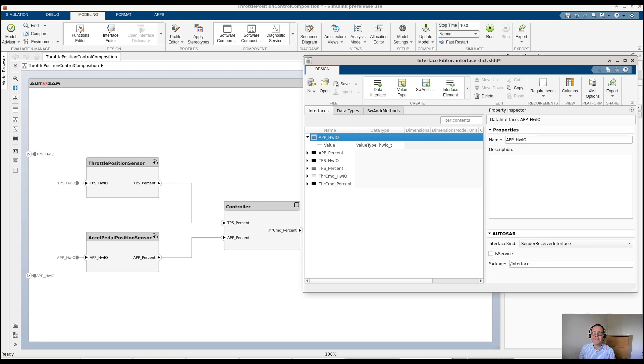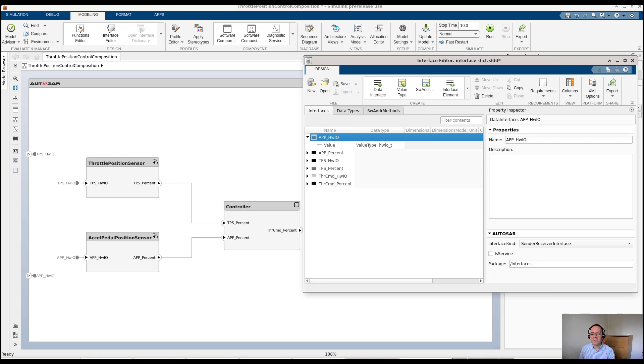Hi, I'm Mazen, a software engineer at MathWorks. When authoring software architectures using model-based design, we need the ability to define interfaces and data types and share their definitions across components in the architecture.